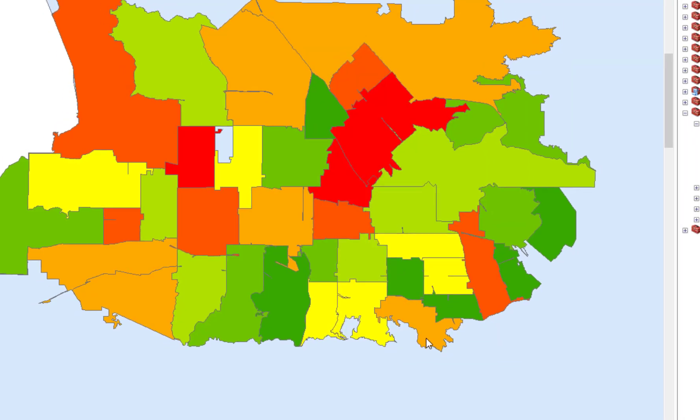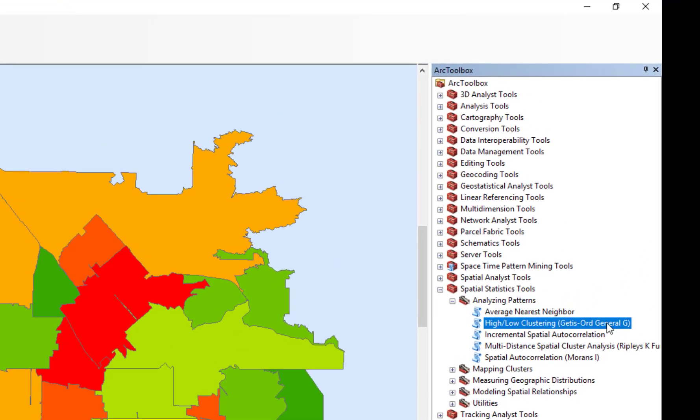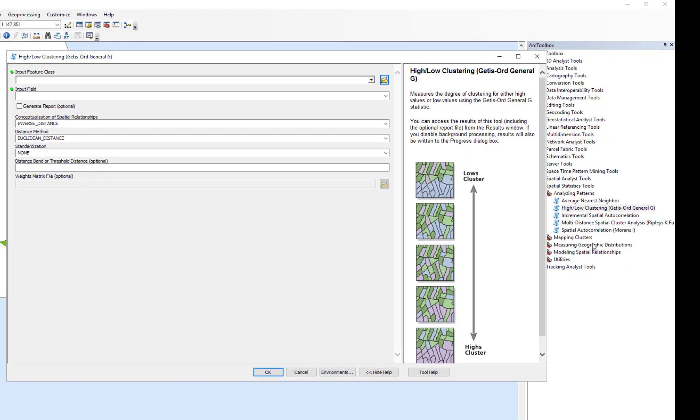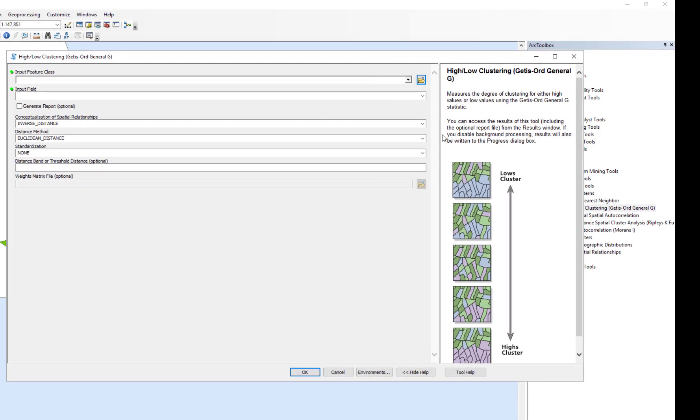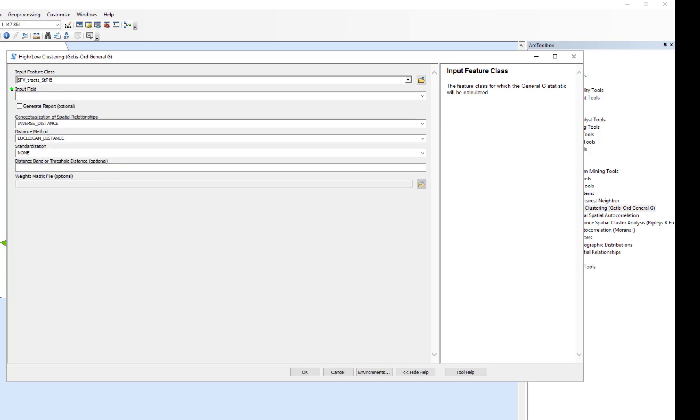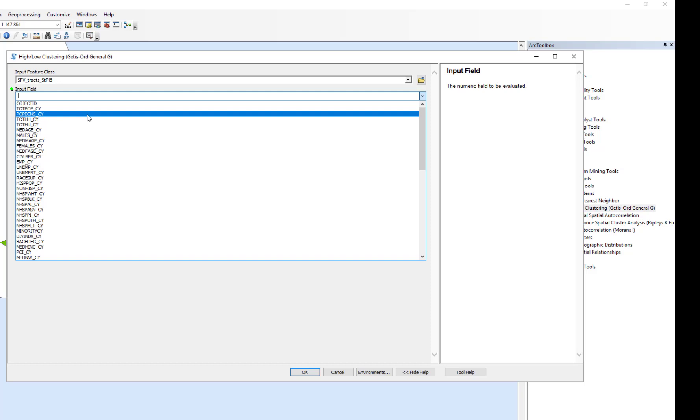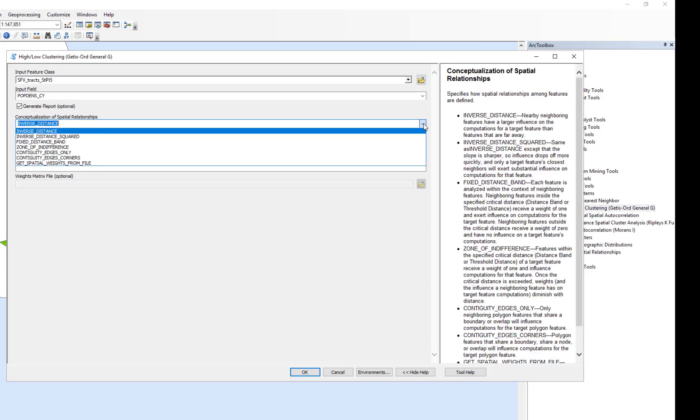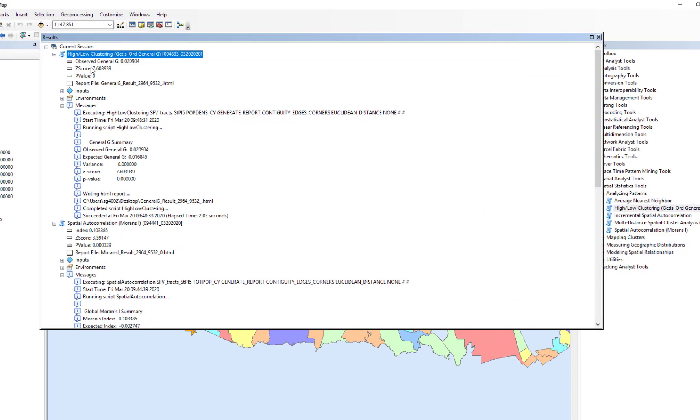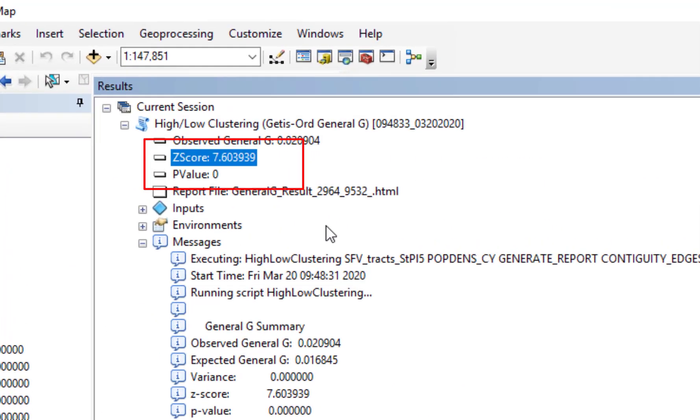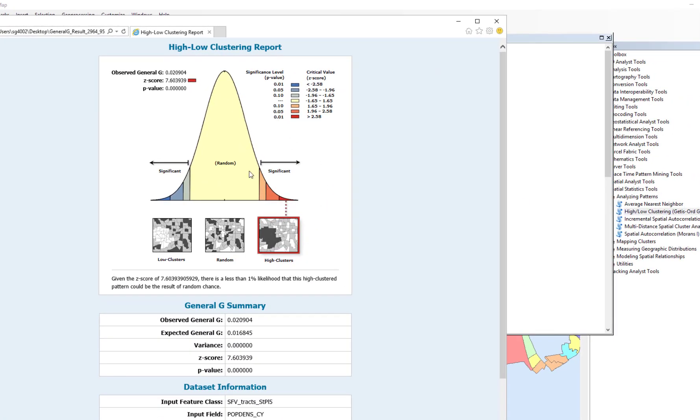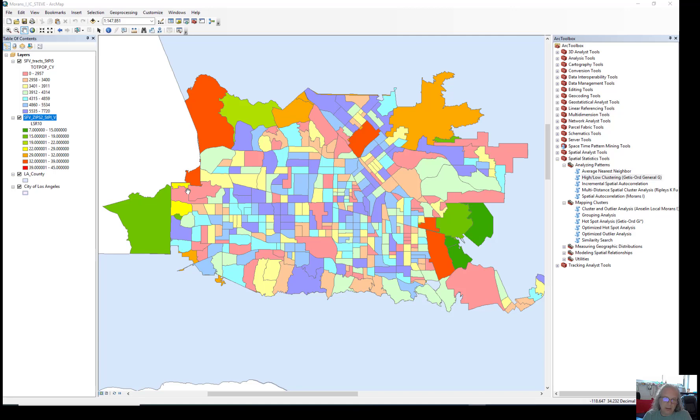For bonus, use the Getis-Ord tool. So I'm going to open Getis-Ord. It's going to look a great deal like Moran's I tool. I'm going to run that just one time on the San Fernando Valley tracks map, and I'm going to put in there just the population density that time, and we're going to generate a report, going to leave it on inverse distance. Let's do that with the contiguity edges and corners, and we're going to go ahead and run that. Wow, really high Z-score there for the Getis-Ord tool. Open this, and it is really sort of high levels of clustering.